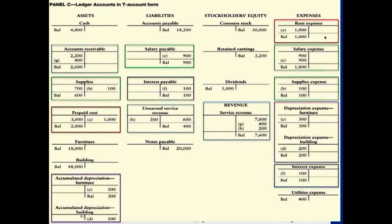Entry G appears in two accounts: service revenue and accounts receivable. The company has been providing service but hasn't collected $400 in cash yet, so accounts receivable is debited — cash will be received later. The other G ties unearned service revenue to service revenue: $600 was collected in advance and recorded as a liability. After providing 10 days of service worth $200, we debit unearned service revenue $200 and credit service revenue $200. Unearned service revenue is a liability account, so debiting it reduces the liability as the service is earned.